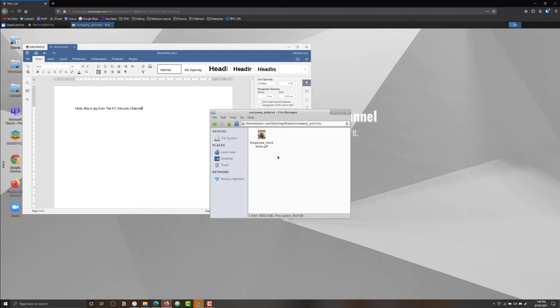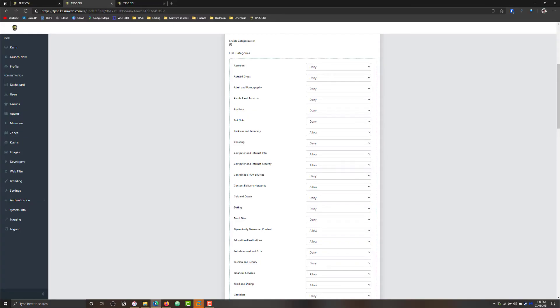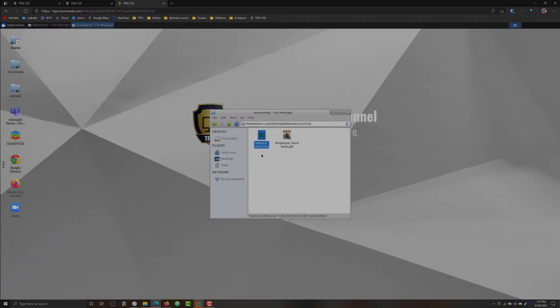Similarly, if we want to upload or download files from the host system — so we can send files from the physical machine that is running this instance, and vice versa — that is disabled for the accounting department as a security measure. But I'll go back to the main admin instance and show you how you can do that.